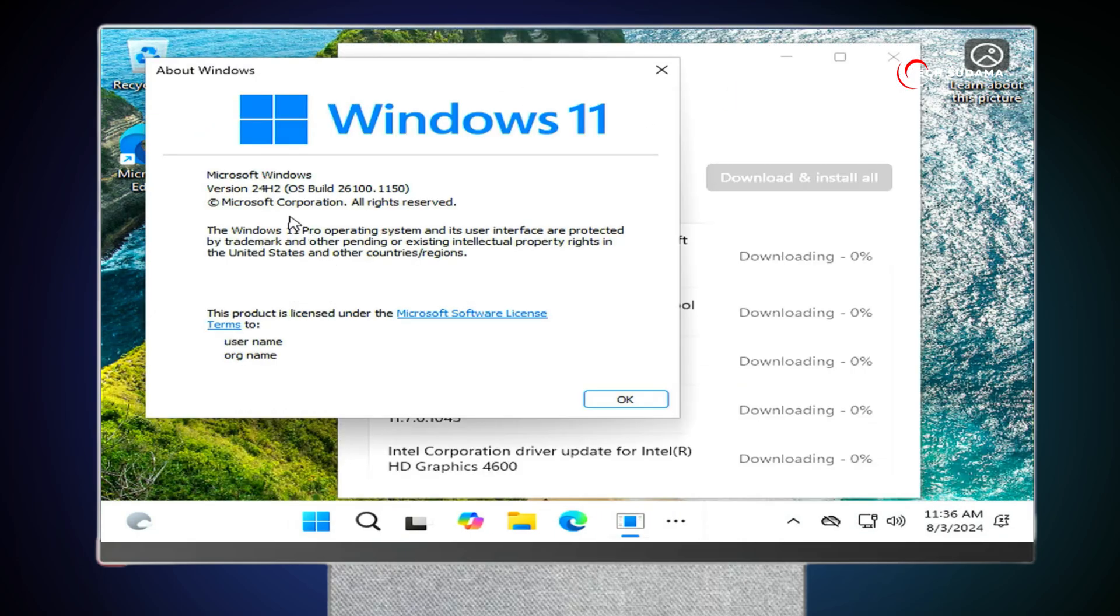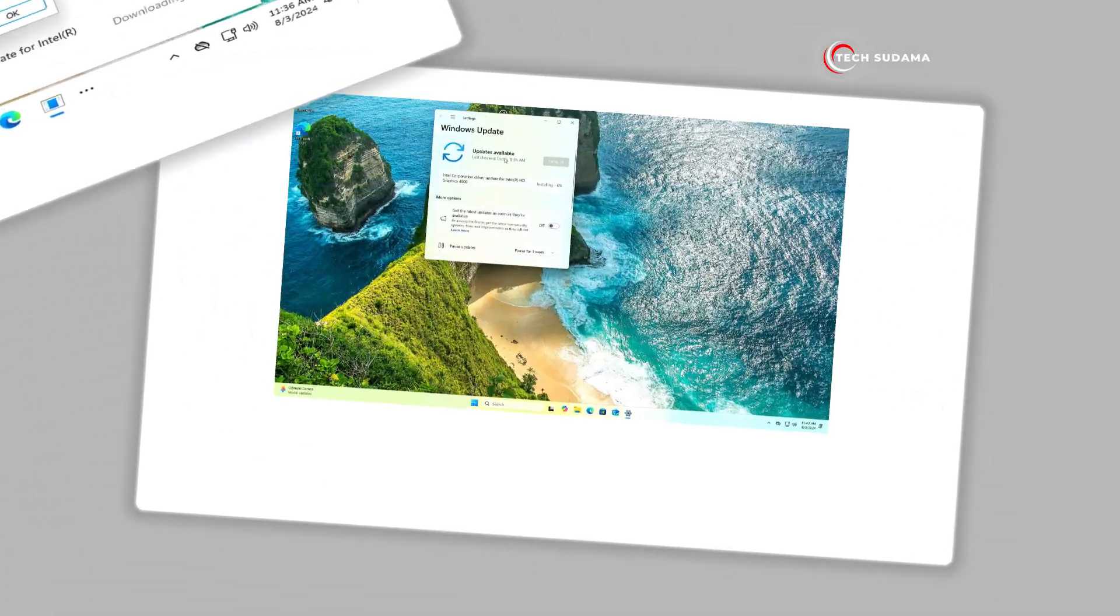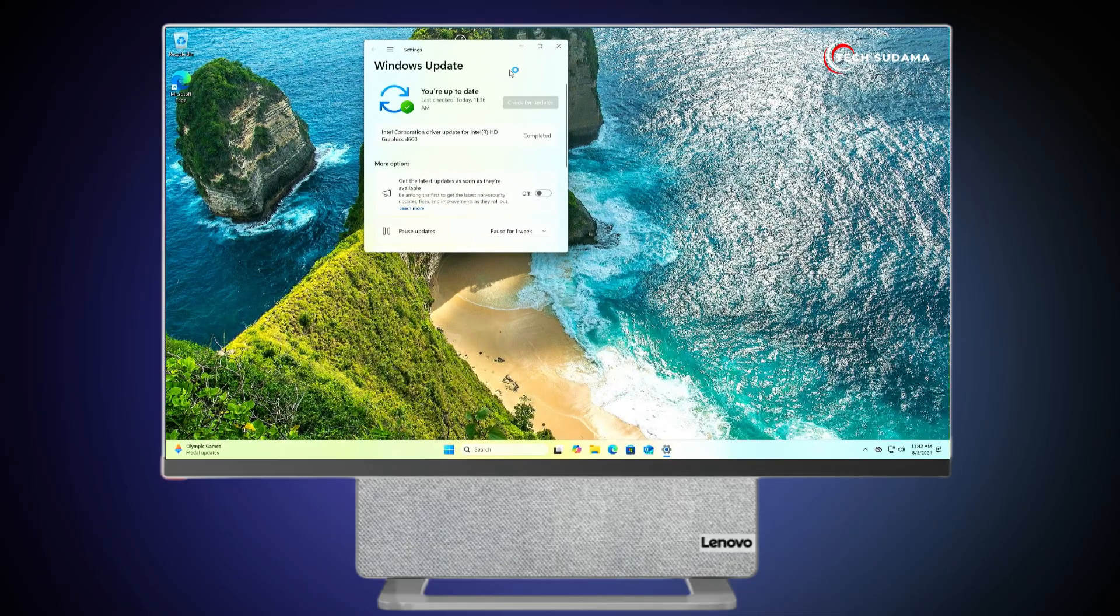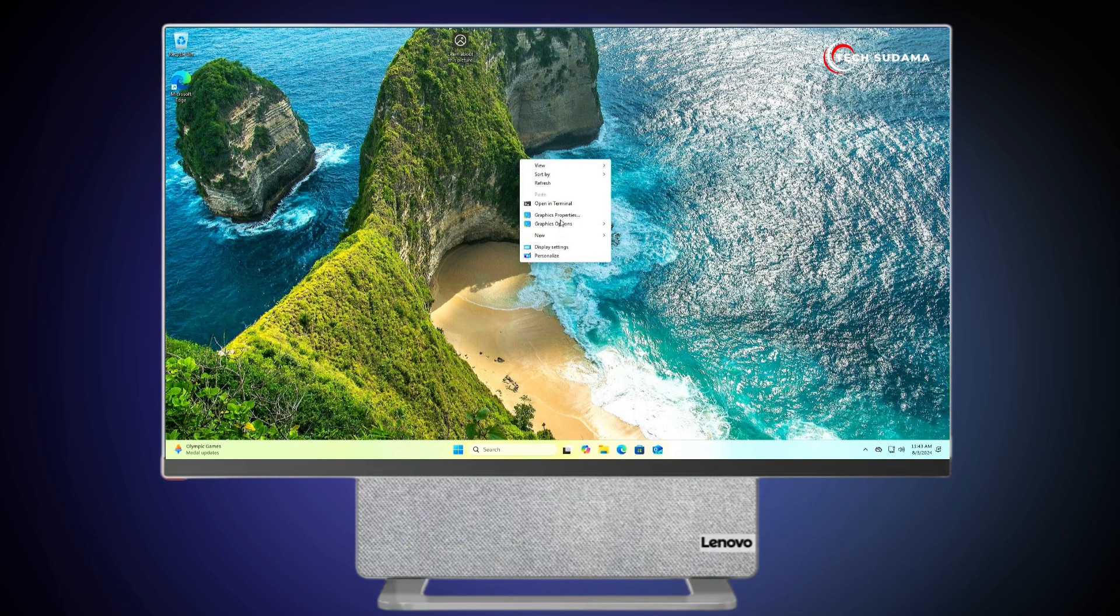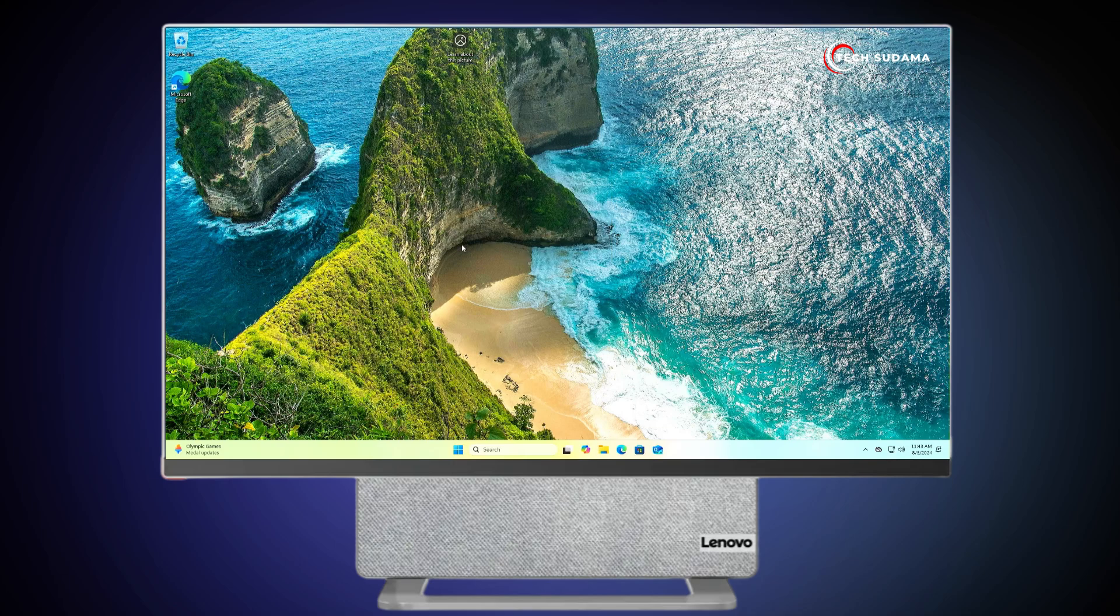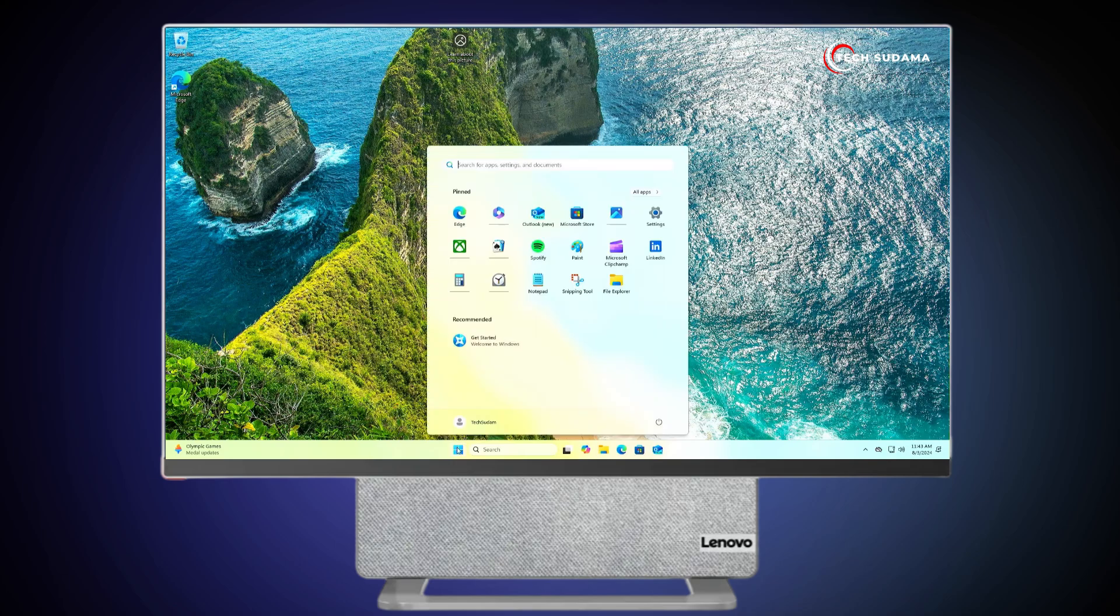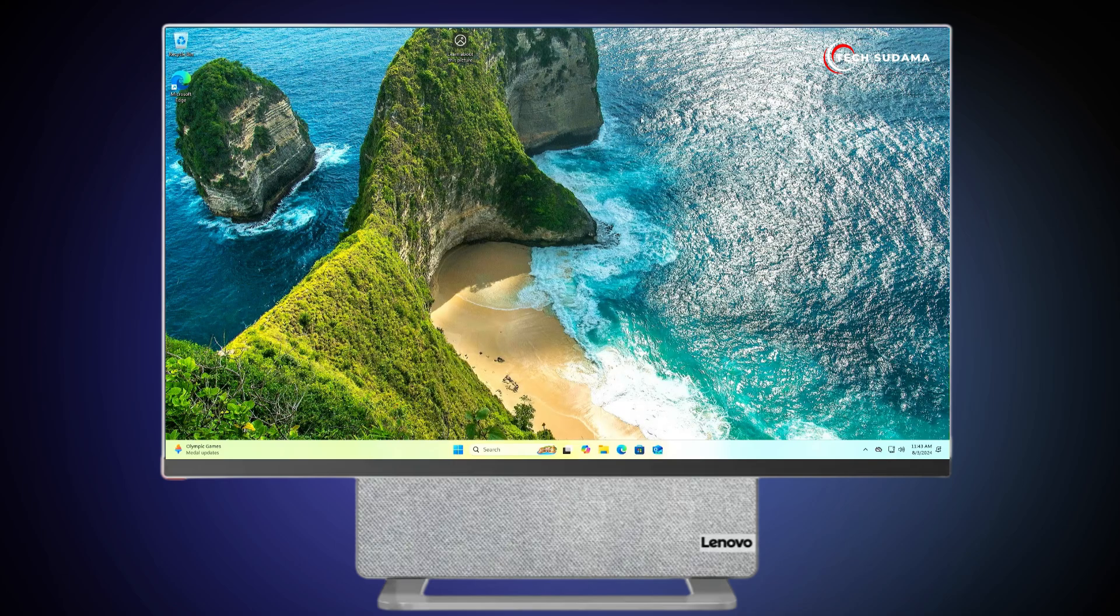Now you can see Windows 11 24H2 has been installed on my PC. And now the driver is set up. If I right click on it, Graphics option is here. And screen resolution has been completely changed. So it's completely working. Thanks for watching.